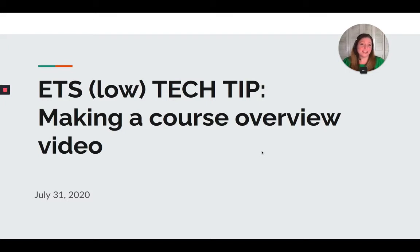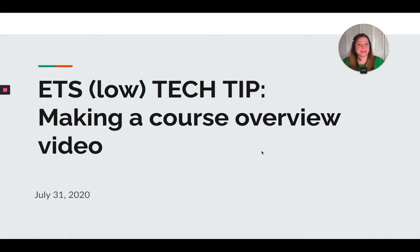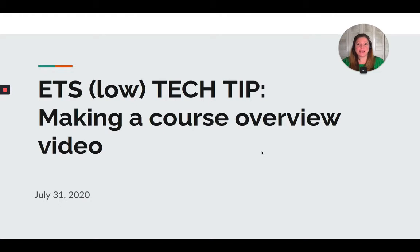Hi everyone, it's Kelly Van Washanova here from Educational Technology Services. This week I'm doing an ETS low-tech tip, and I'm going to show you how you can make a video that demos to students how you're going to be using your course in Noteple, Google Drive, and to go over your syllabus with them a bit.